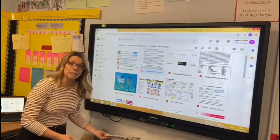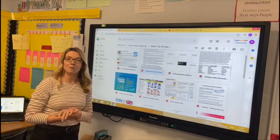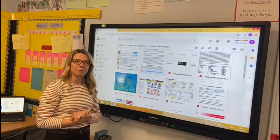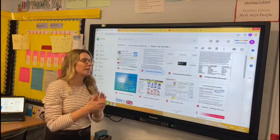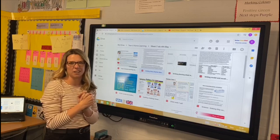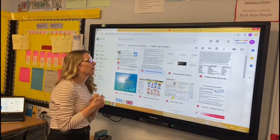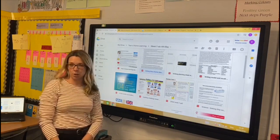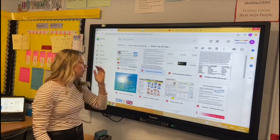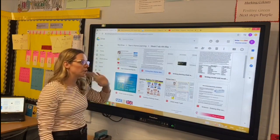Good morning Year 6, Mrs Wood here. I hope you all had a lovely weekend. Hopefully the weather this week is going to be a little bit better than last week and we're going to get outside a little bit more. I'm here to talk you through your learning for this week — we've got lots of great activities for you.